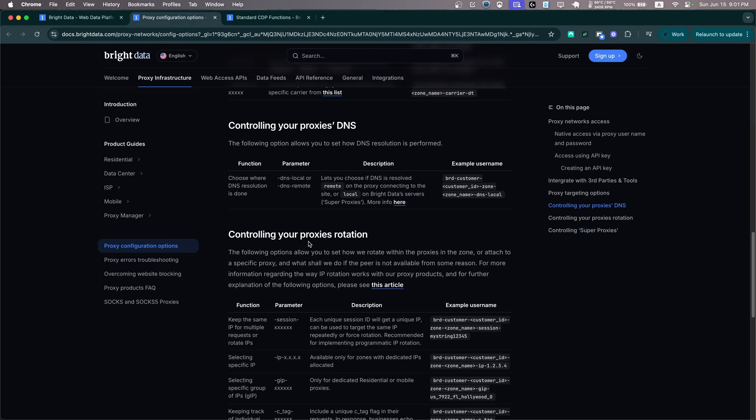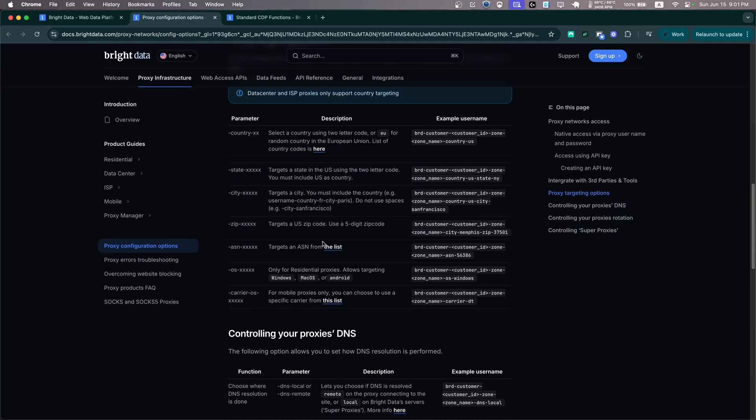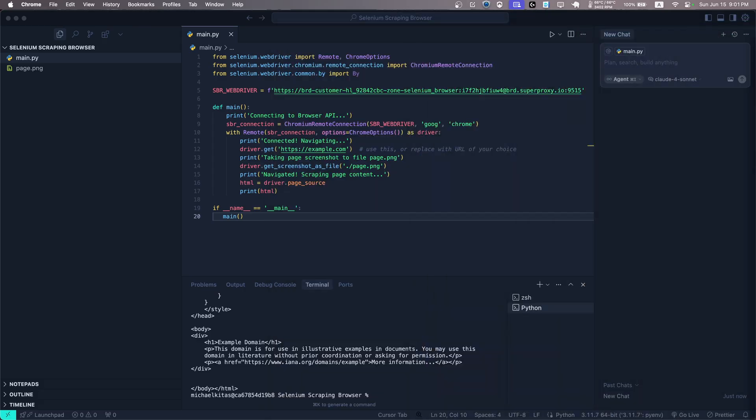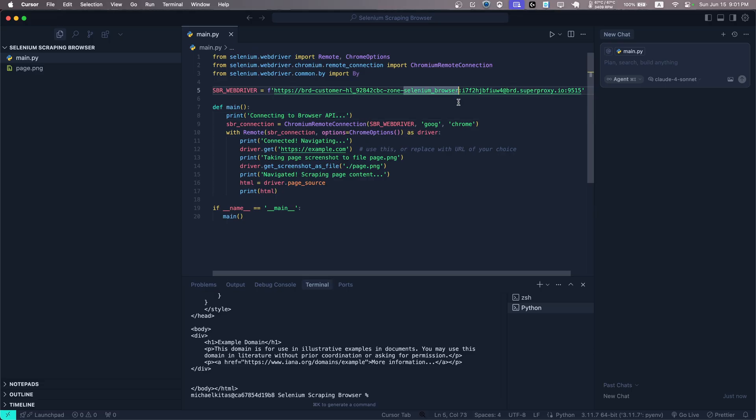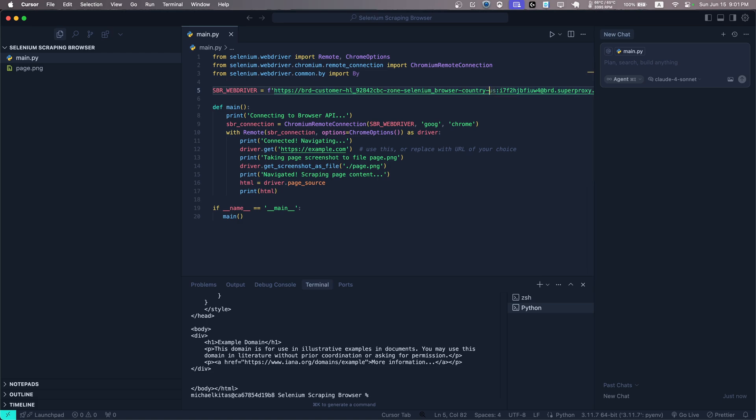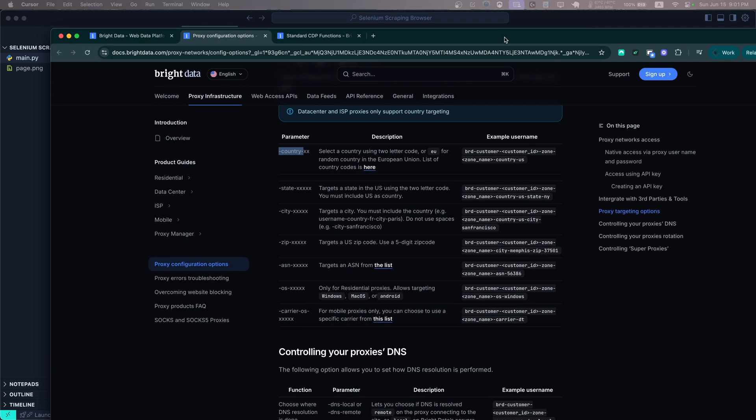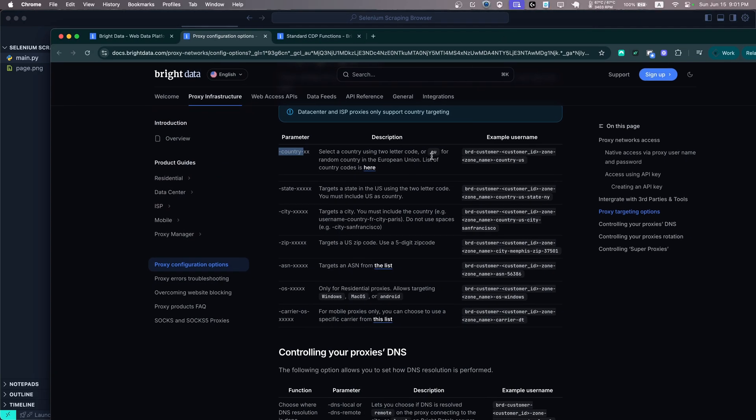So let's go back on our code and at the end of the username right here, we'll say -country- and here it takes the country code. Now you can also specify EU if you want to be any country in the EU, which is also quite useful. But yeah, for now, let's define a certain country, let's say Greece, so let's say GR.